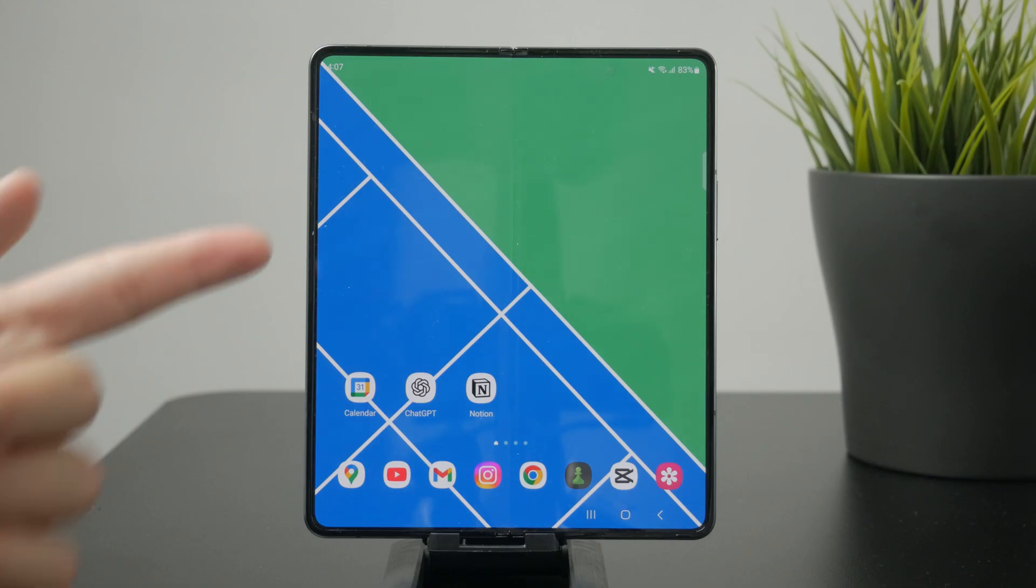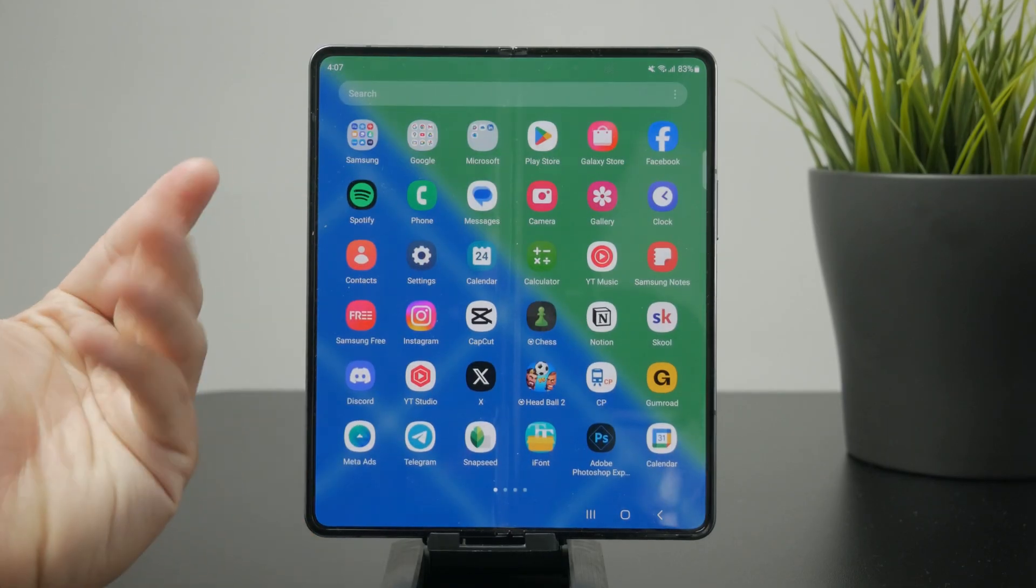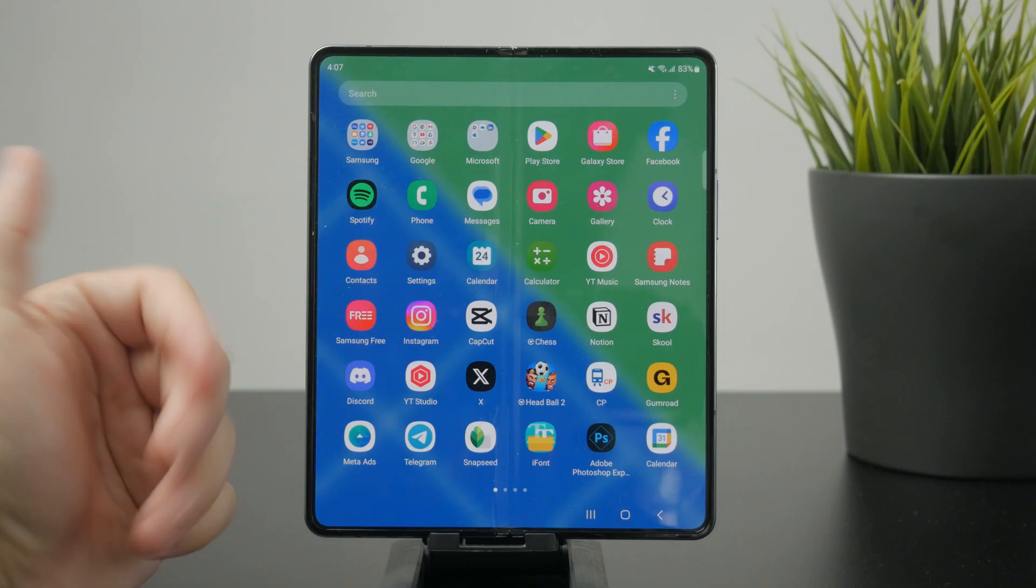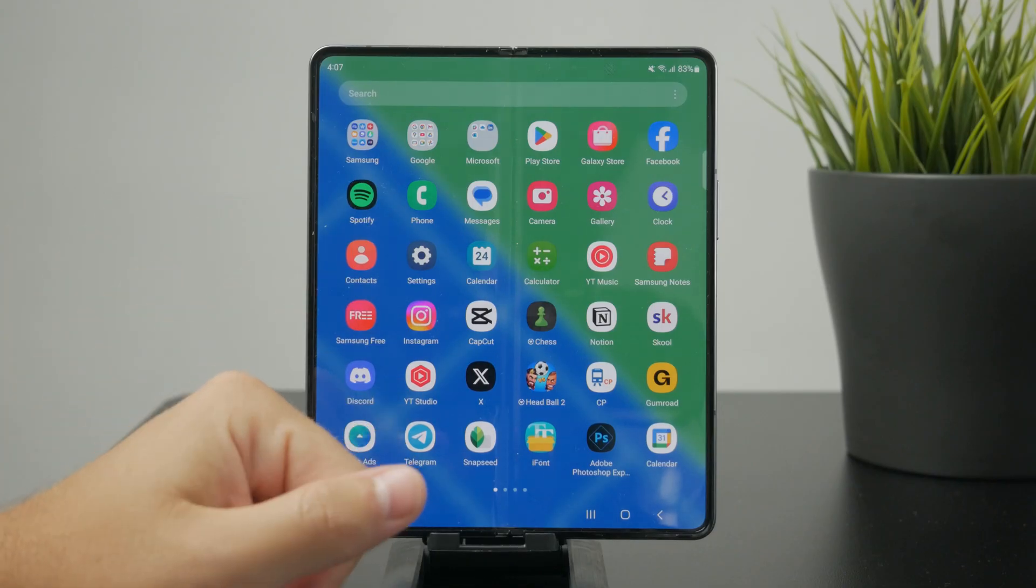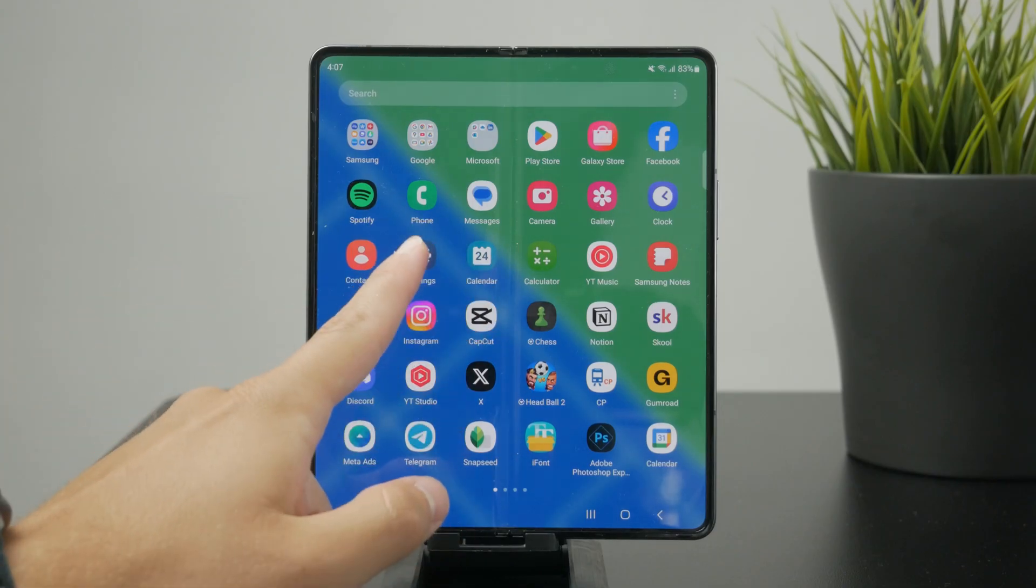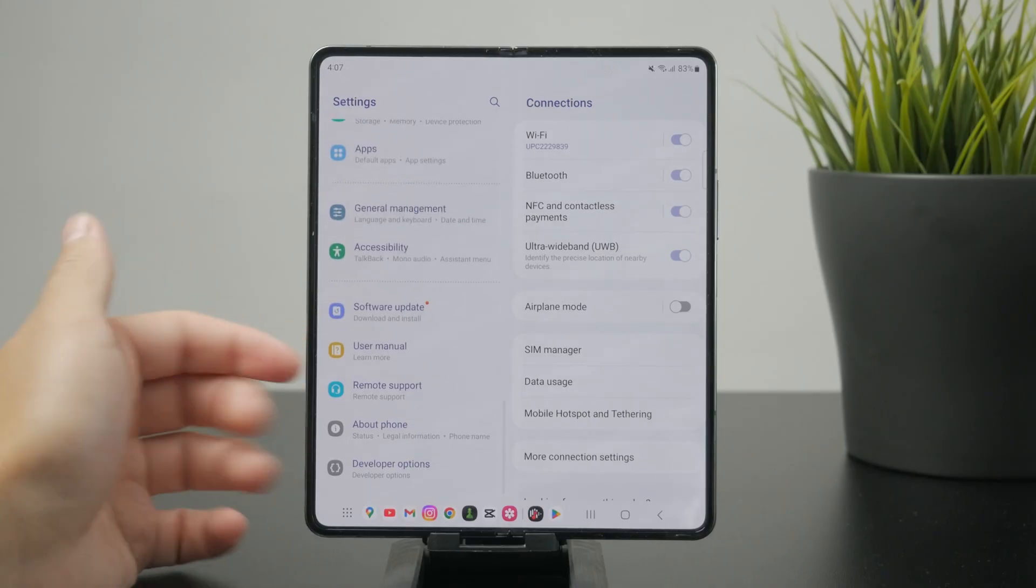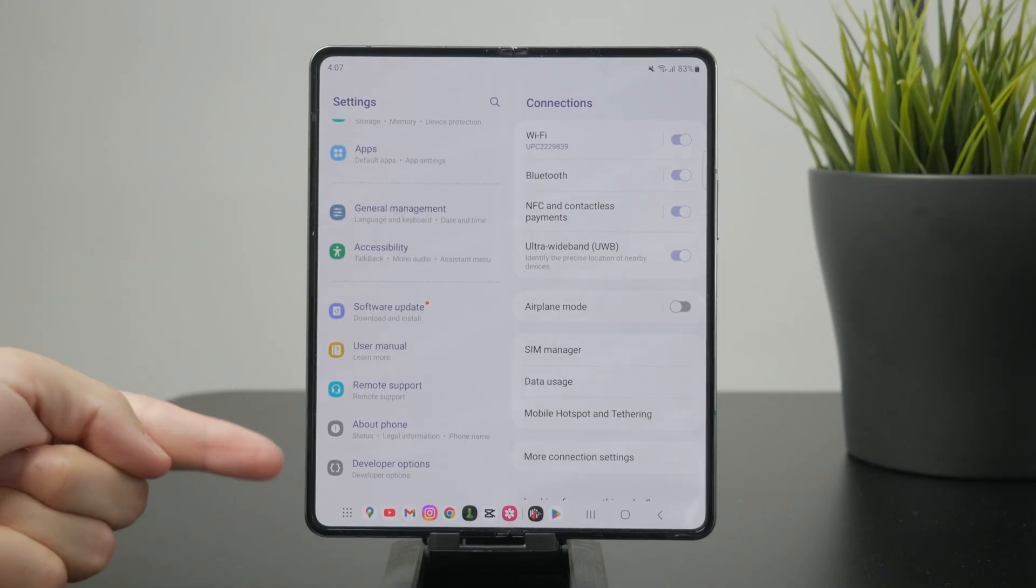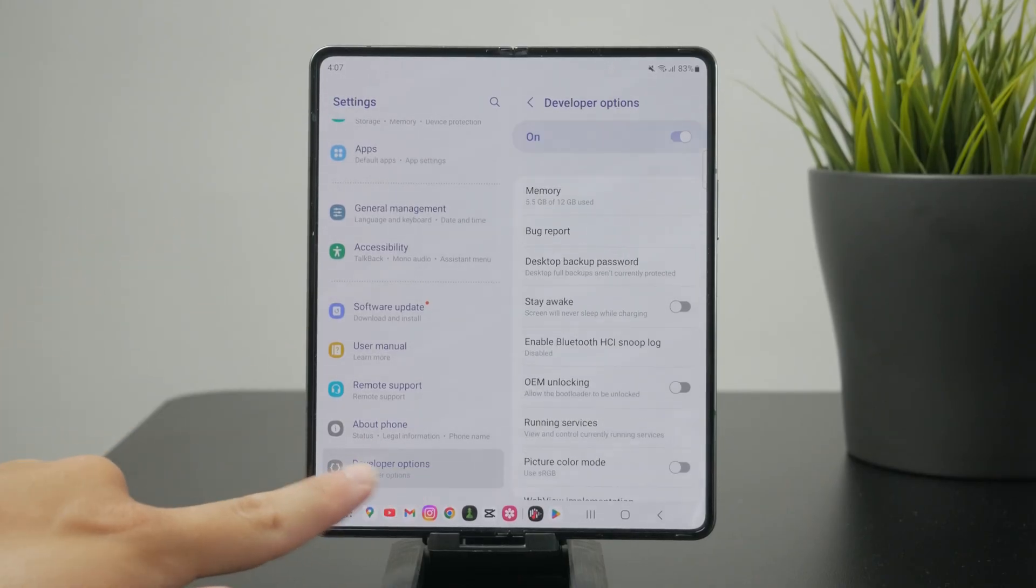USB debugging is part of the developer options. If you go through your phone settings, you can scroll down towards the bottom entirely and see if you have the developer option menu there available.